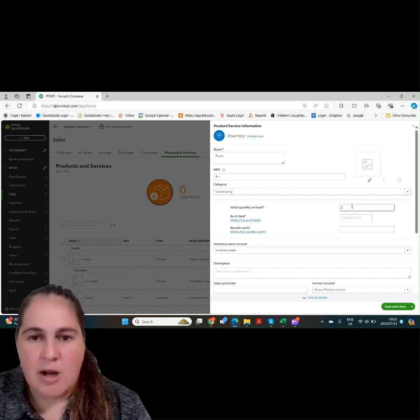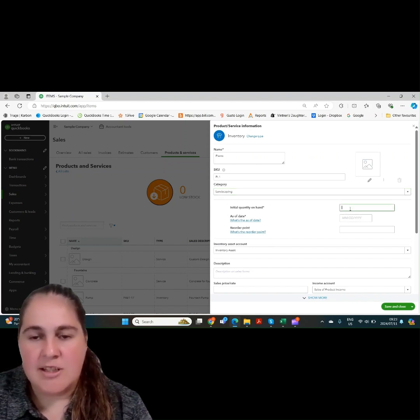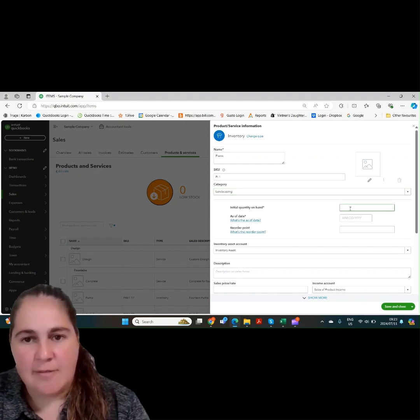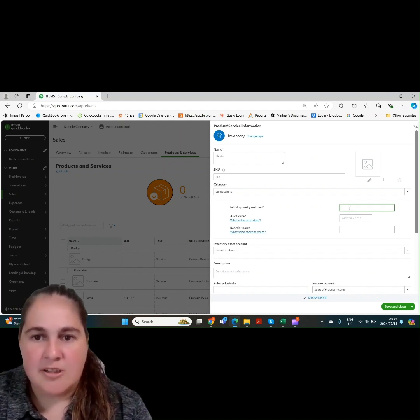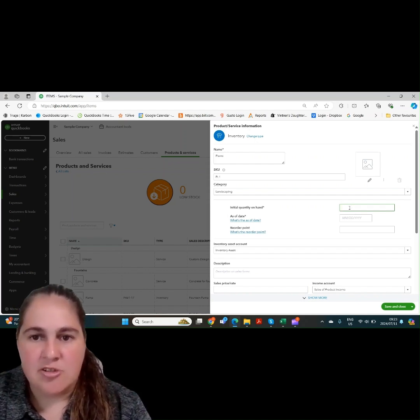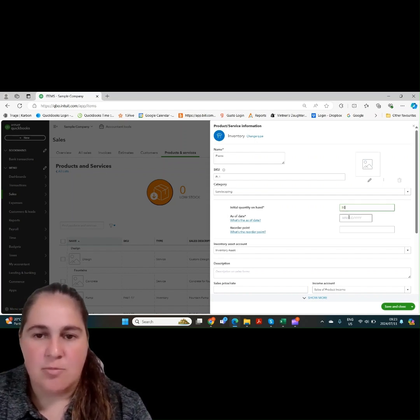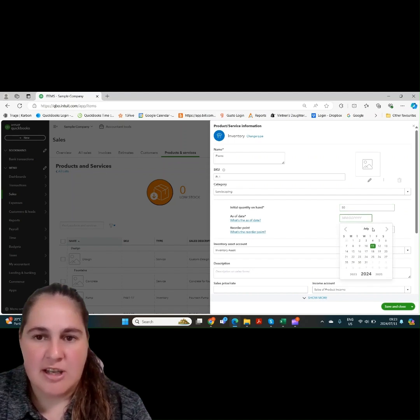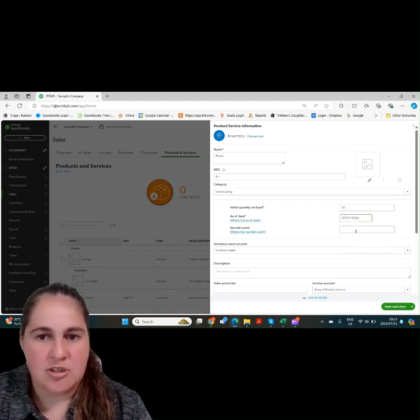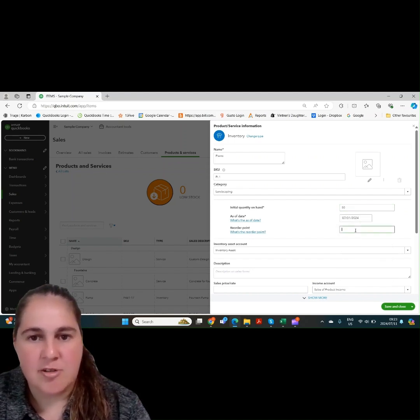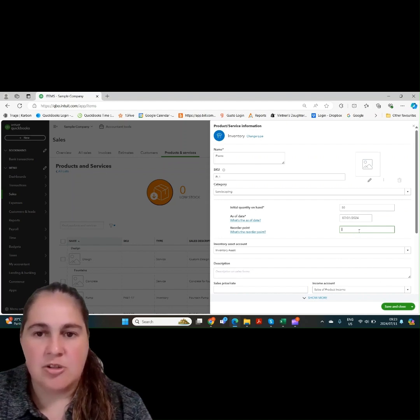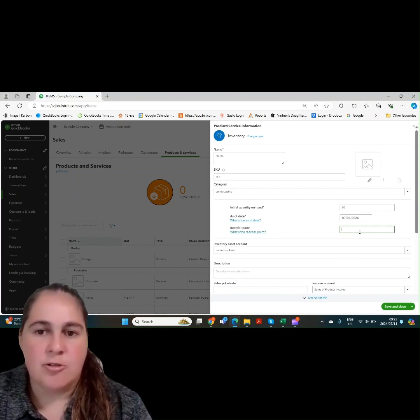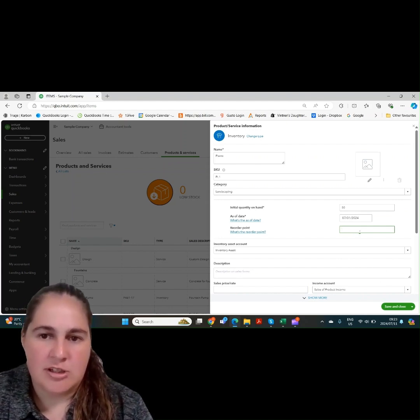You'll then be required to enter quantity on hand. The quantity on hand can be zero. Or if you want to bring inventory in at the start date, you'll put your inventory here. Let's put 50 items and choose a start date of 1st of July. You can also add a reorder point, but this is not compulsory.